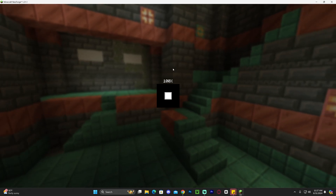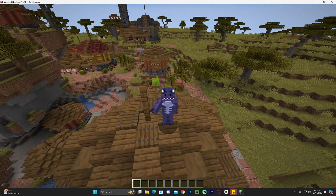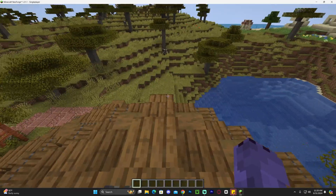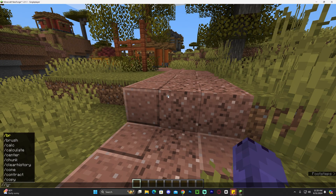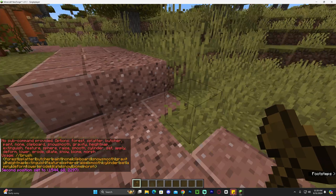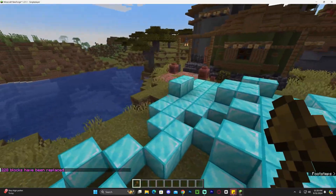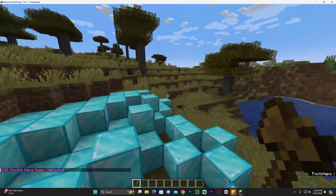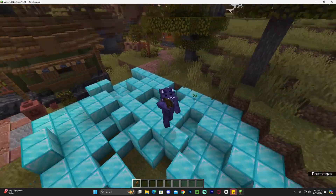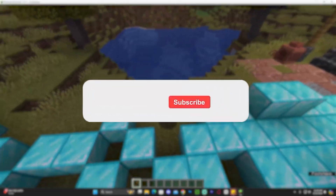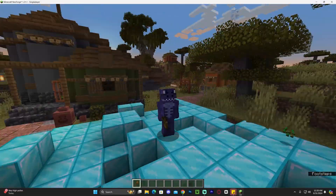Let's go ahead and test World Edit. Launch a singleplayer world. If you want to use World Edit on a multiplayer server, use the first link in the description. Once in the world, press T to open chat and start using World Edit commands — for example, you can grab the brush and replace blocks, like replacing an area with diamonds. That's what you can do with World Edit. That's how to install World Edit for Minecraft 1.21.1 — if this video helped, please subscribe.